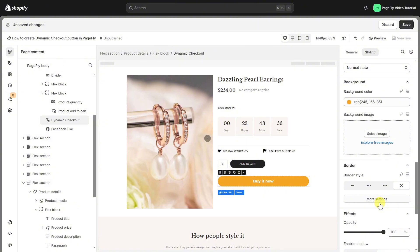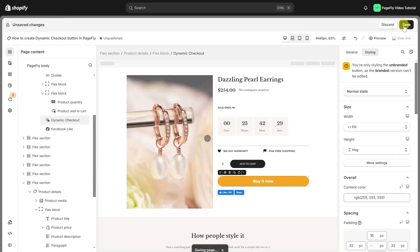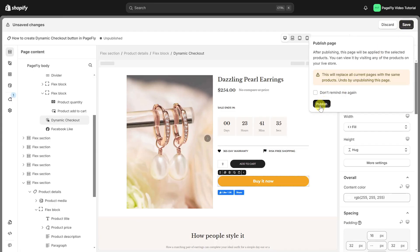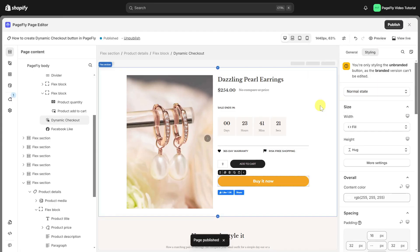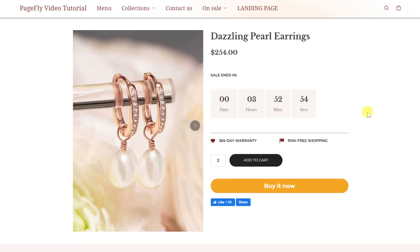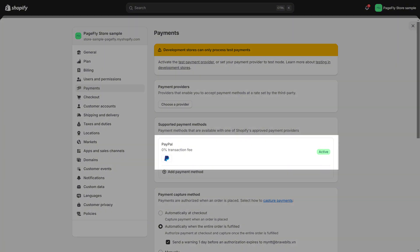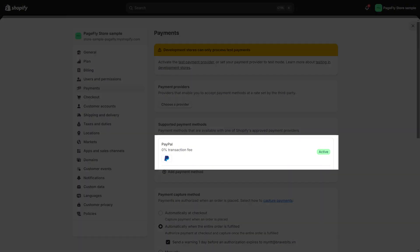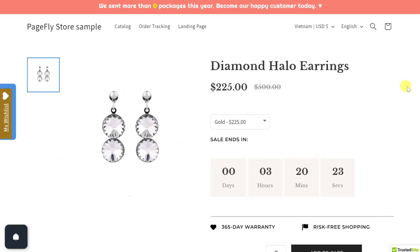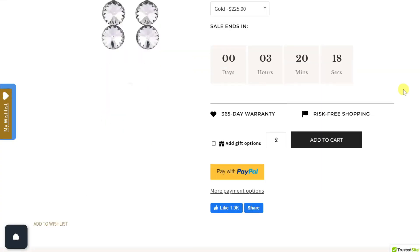Let's save and publish the page to see how it looks in the live view. As you can see, it shows exactly as 'Buy it now' because it's an unbranded dynamic checkout button. If you activate a payment method — such as PayPal, as shown here — the button will display with third-party branding like PayPal or Apple Pay.